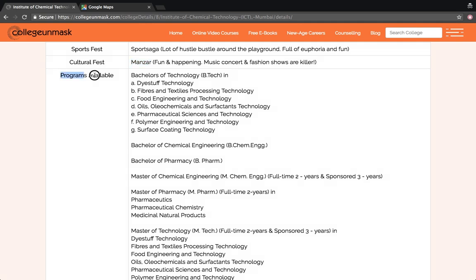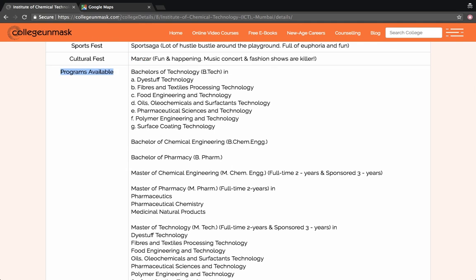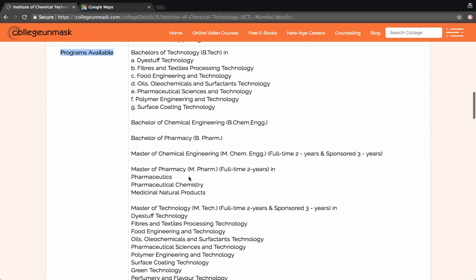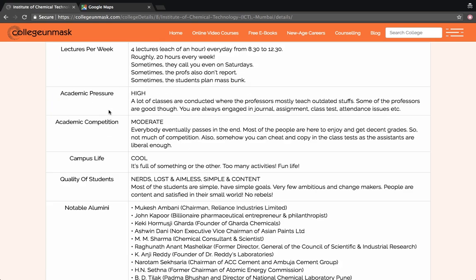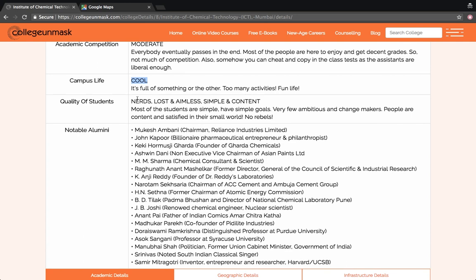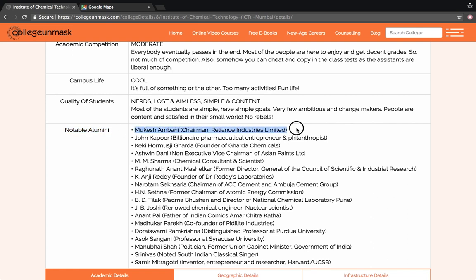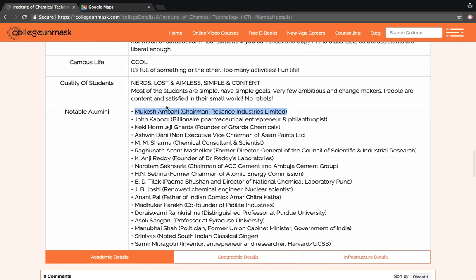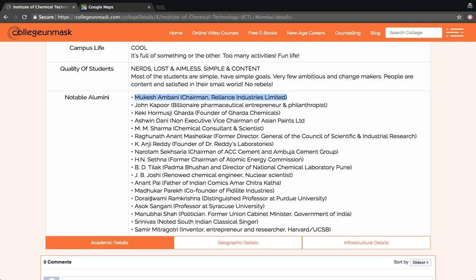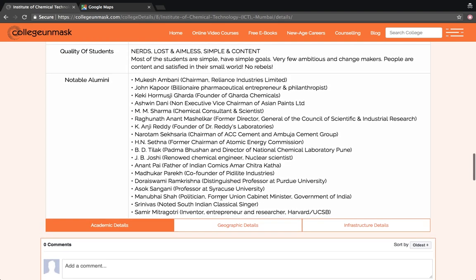You can check the programs available by going on www.collegeunmasked.com. This is from where I am reading it out for you. You can also check the academic pressure as well as the academic competition, as well as the campus life, which is really cool by the way. It's full of something or the other. There are so many activities and the life is fun and chilled out here. Most of the students you find here are nerds. Some are kind of lost and aimless, and most of the people are simple and content. Some of the notable alumni are Mukesh Ambani - I don't need to introduce him, he is the richest man in India - as well as a lot of prominent people from various industries, especially from the chemical industry. It's quite a reputed college by the way.